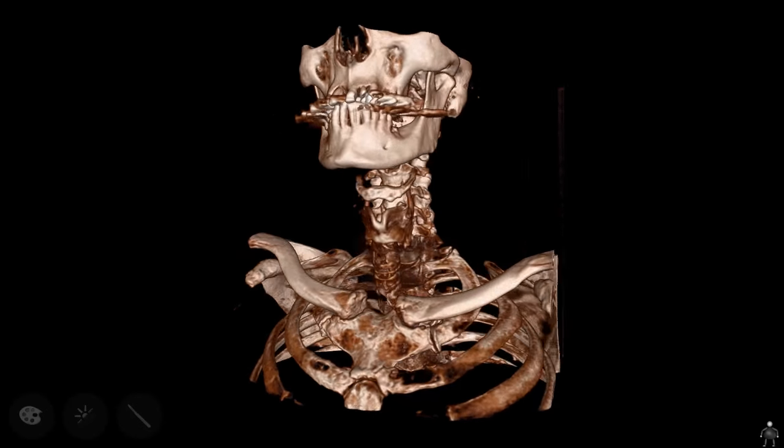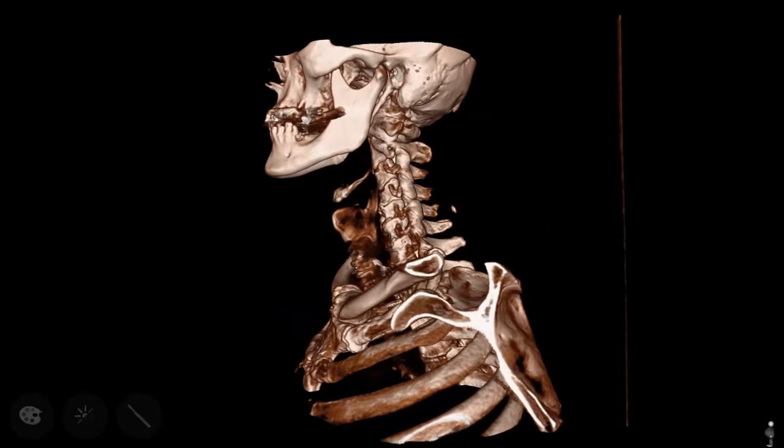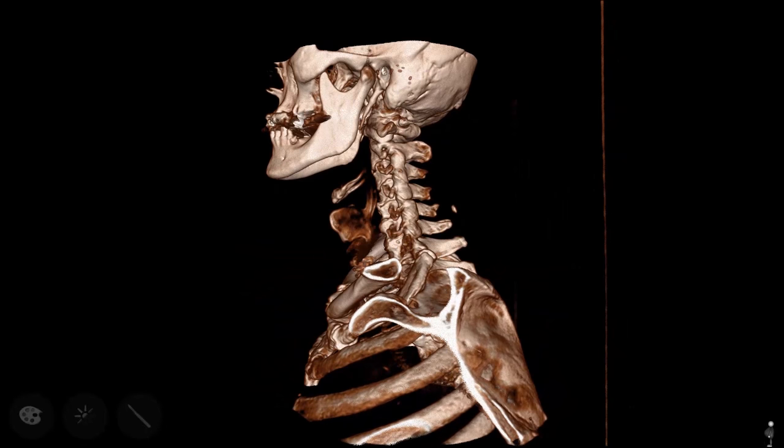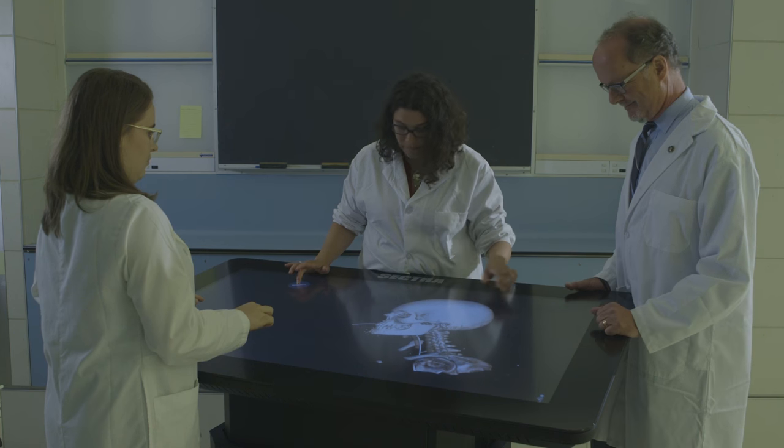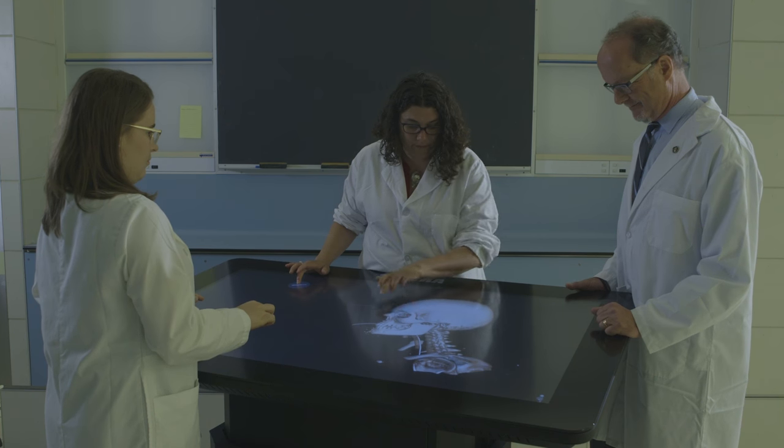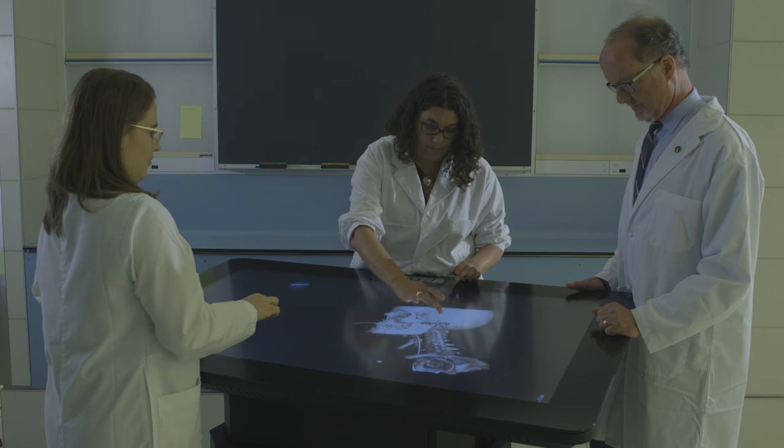Radiology is really a window to the human body. Every day around the world, thousands and thousands of images are used to diagnose disease, and they're really based on anatomic principles.